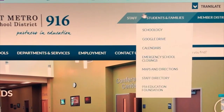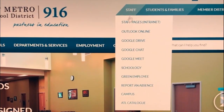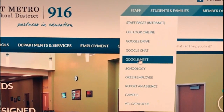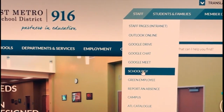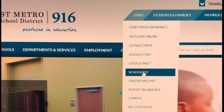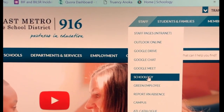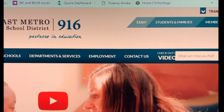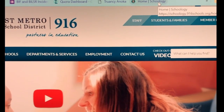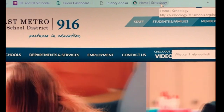I am logged on to my computer and I am going to go to the 916 website. Once I'm here I go to Staff and I'm going to click on Schoology. Now some of you might already have Schoology bookmarked like I do up here, and if you do you can also click that.